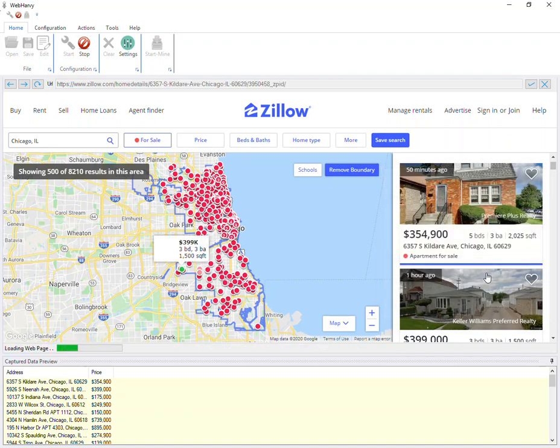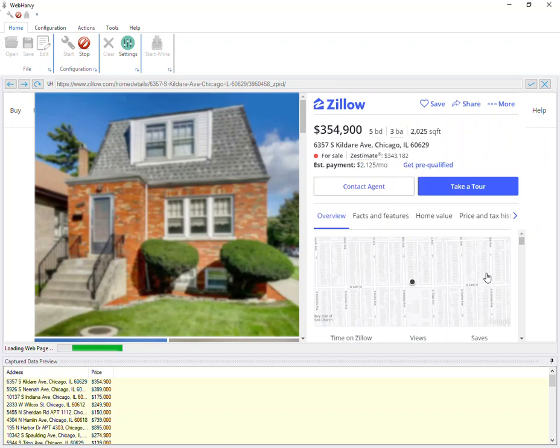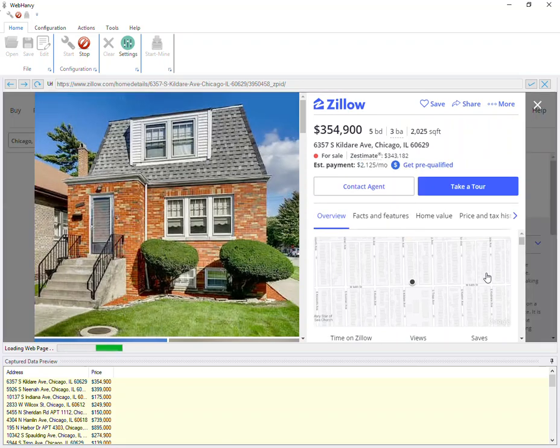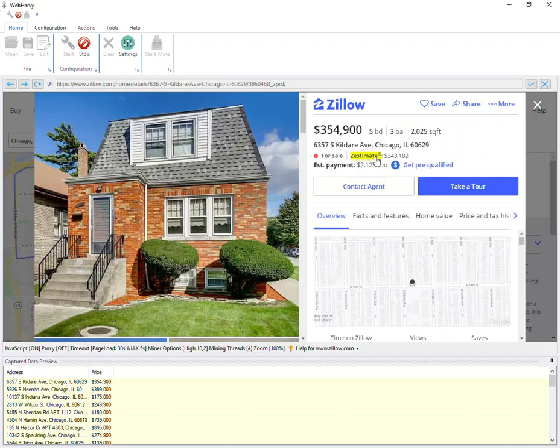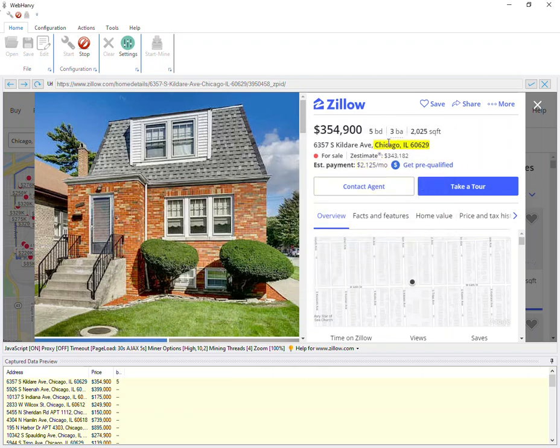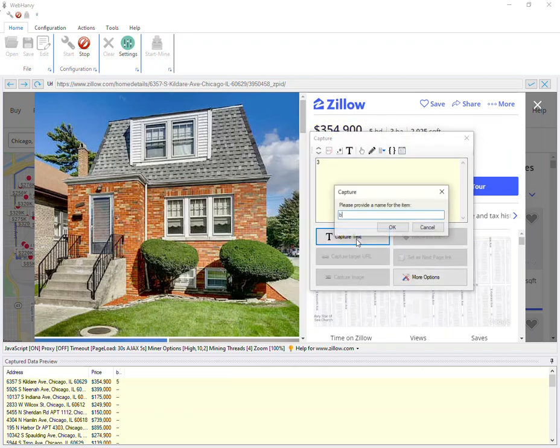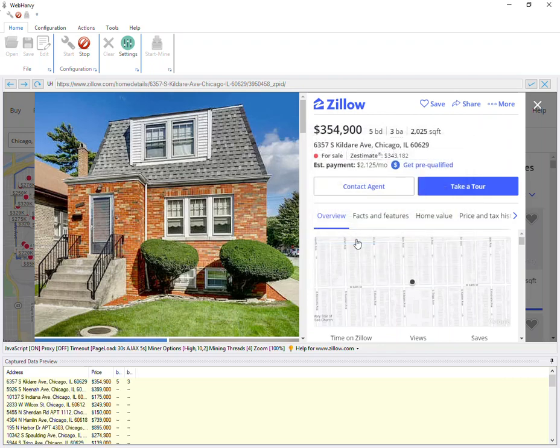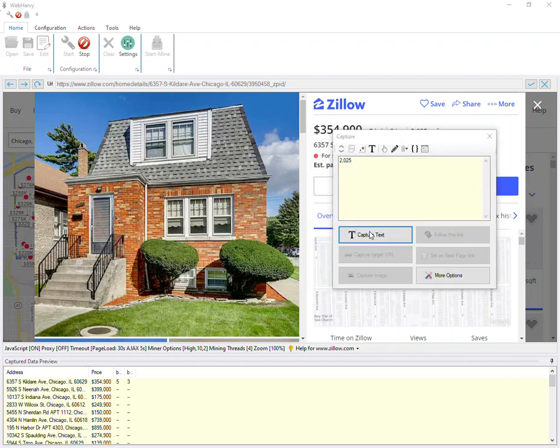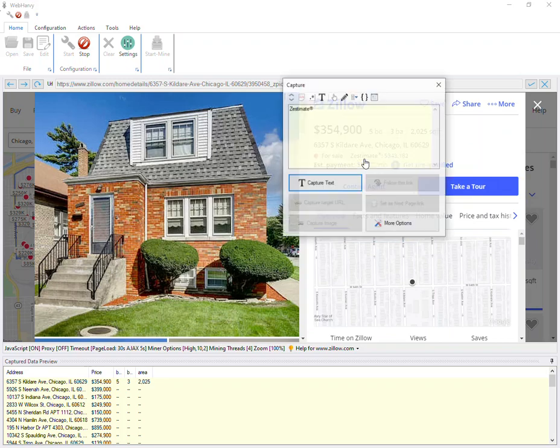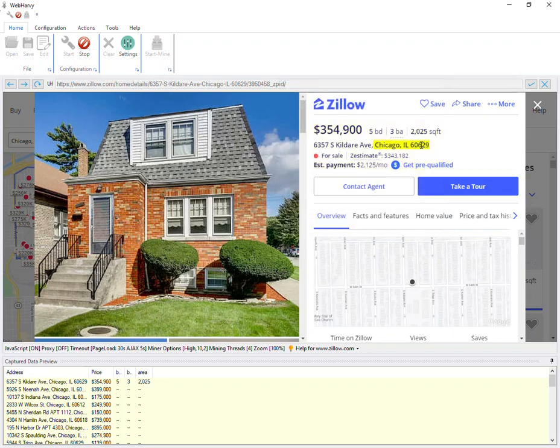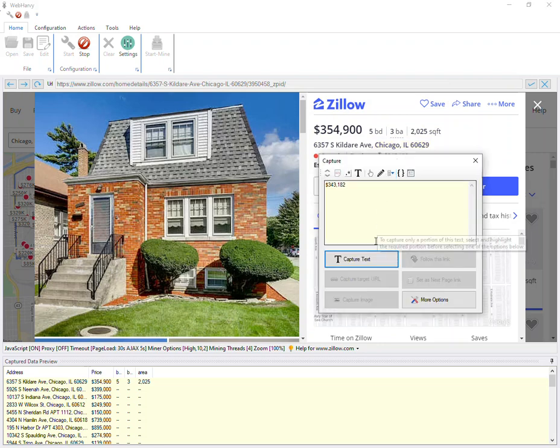WebHarvy opens up the property details page, and from here we can select additional data like beds. This should be the area. Let's also get this estimate by directly clicking on it.